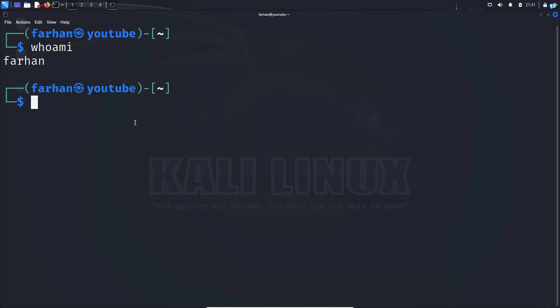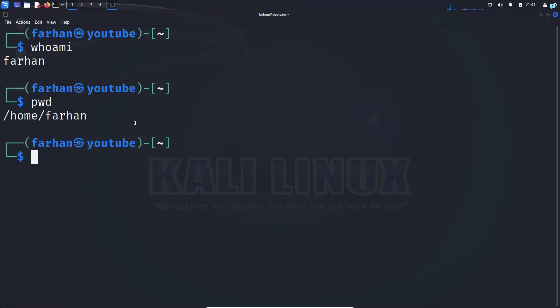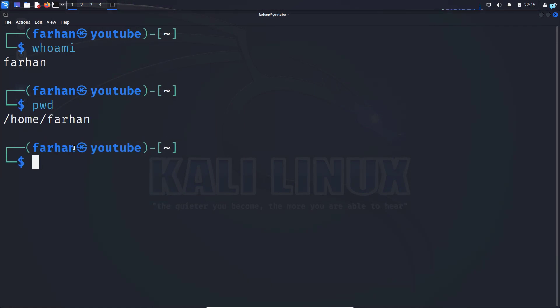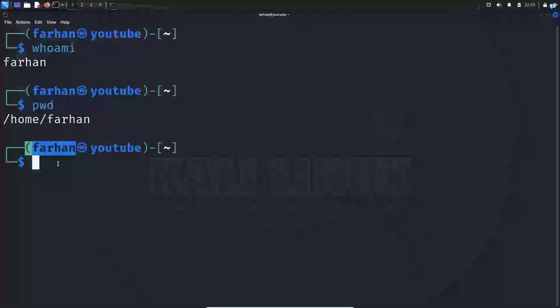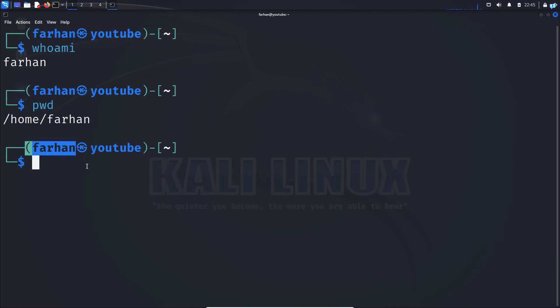I can check the home folder of this user with the command pwd which is print working directory and this is my default home folder. Now let's change the username Farhan to something completely different.